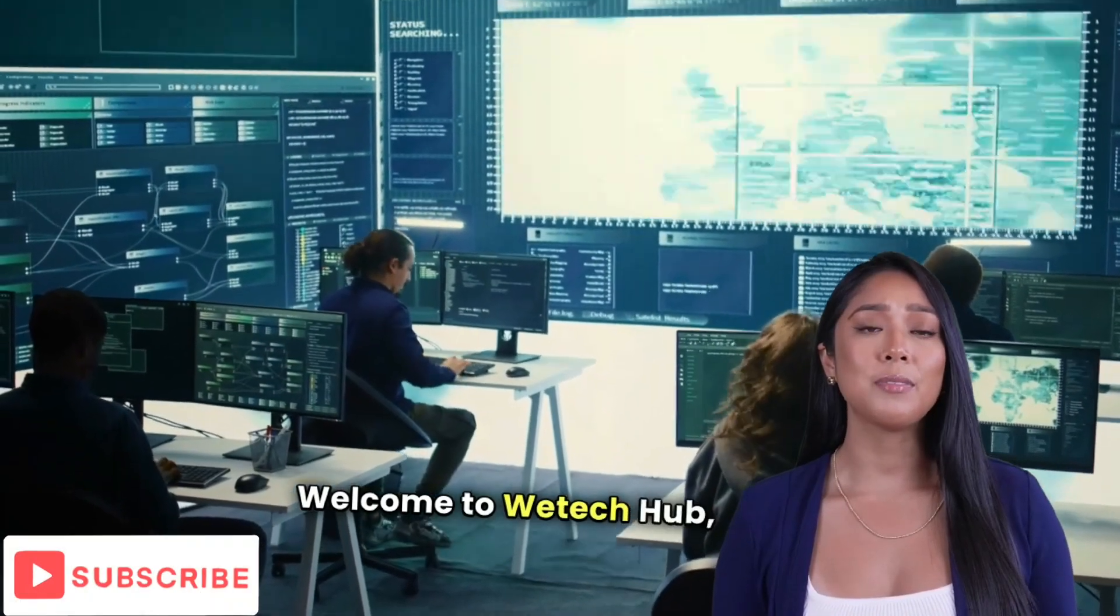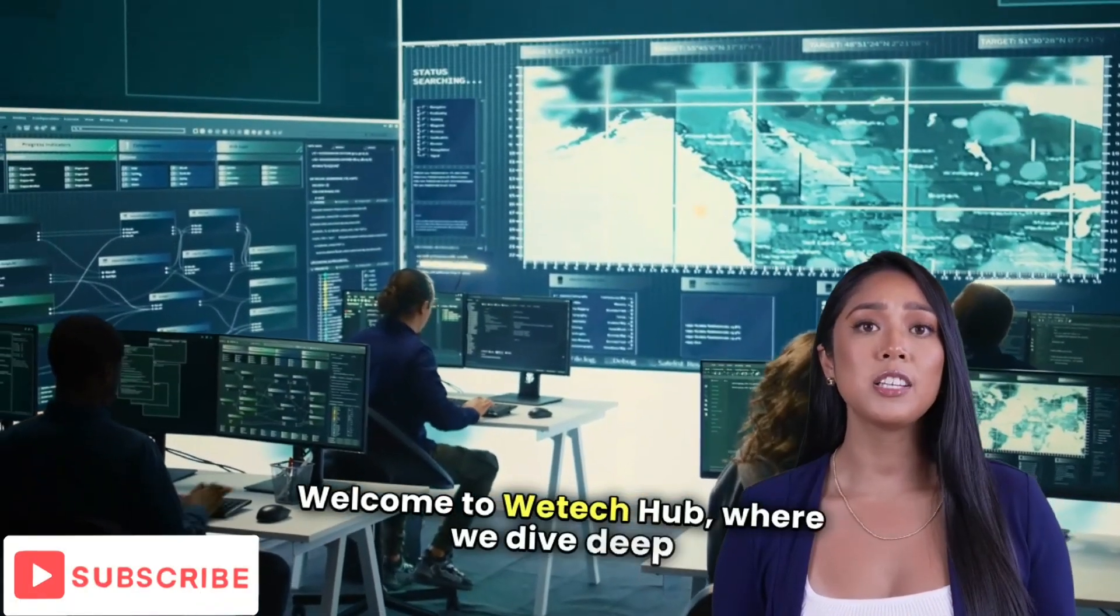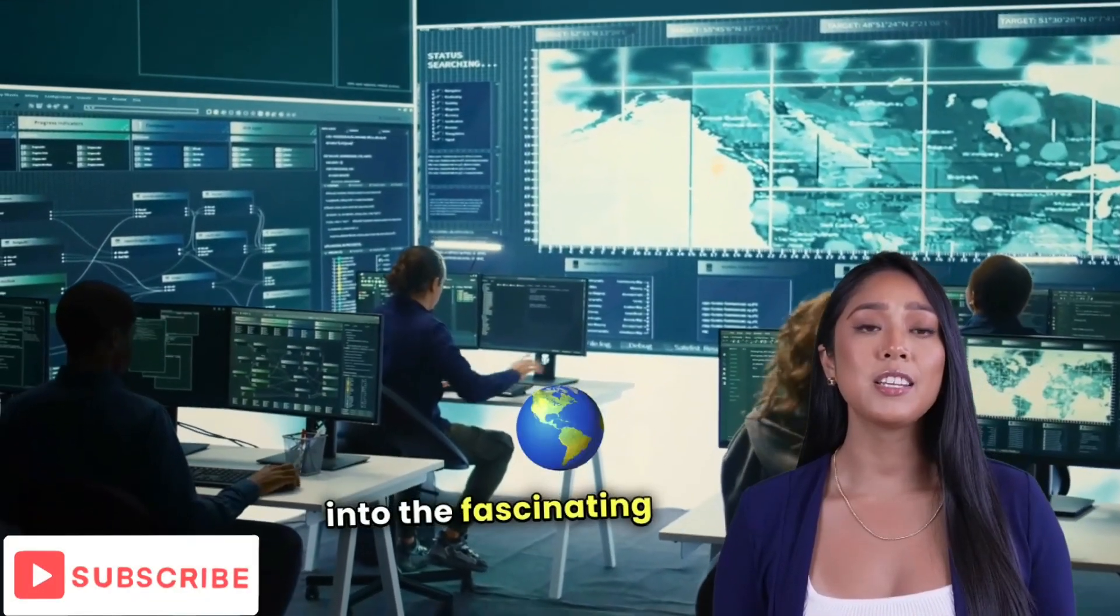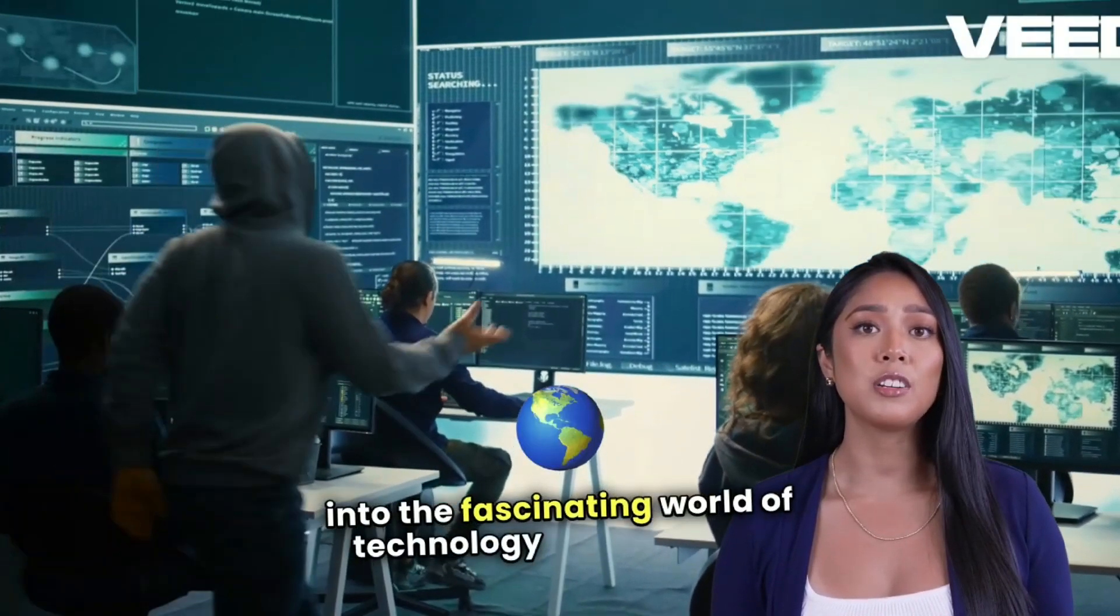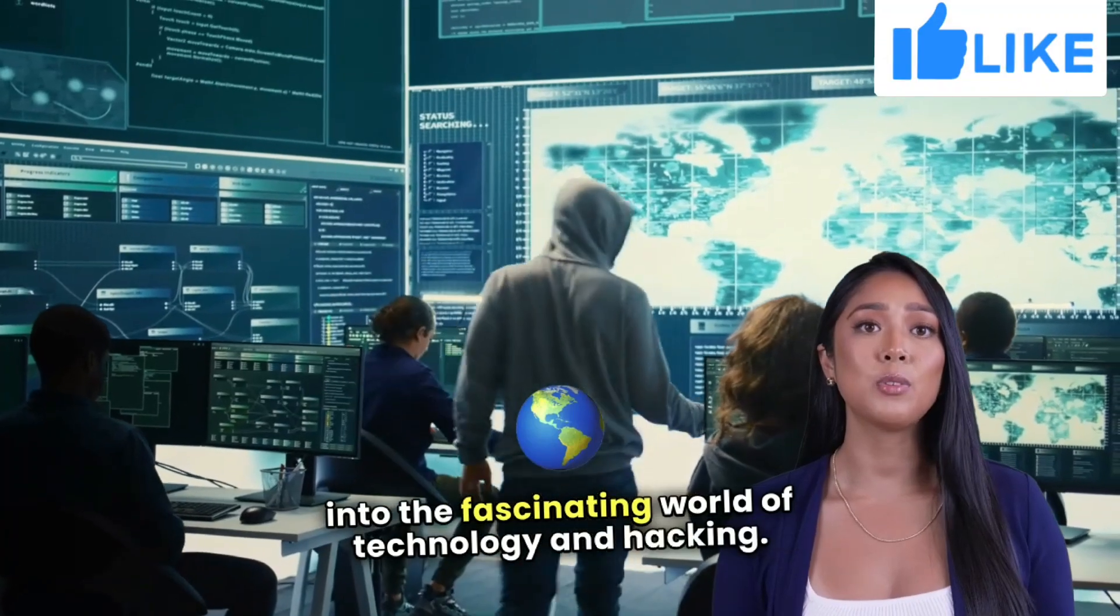Welcome to WeTechHub, where we dive deep into the fascinating world of technology and hacking.